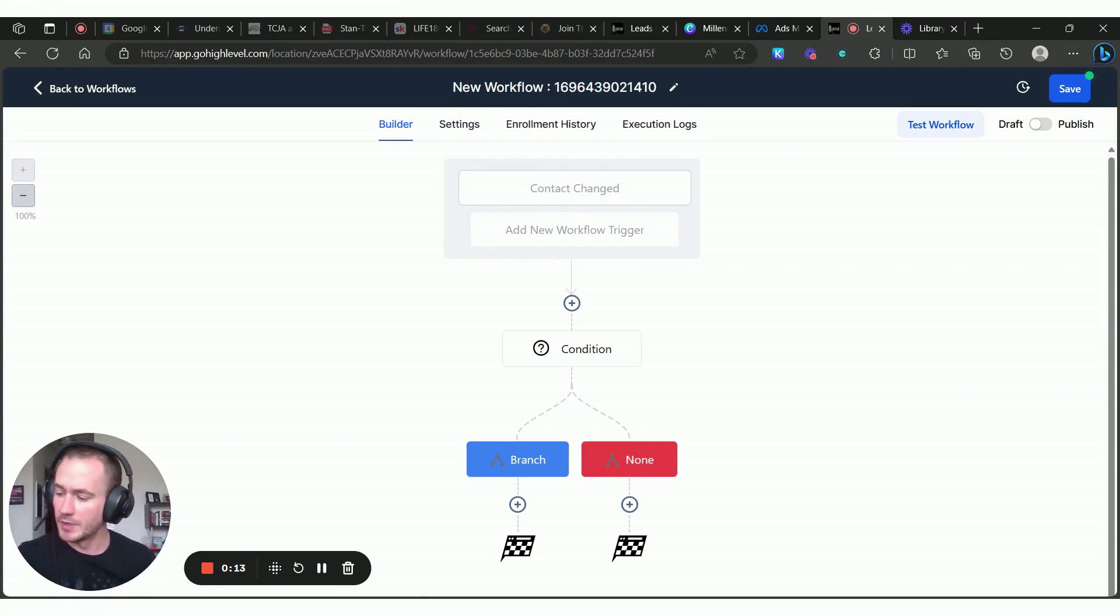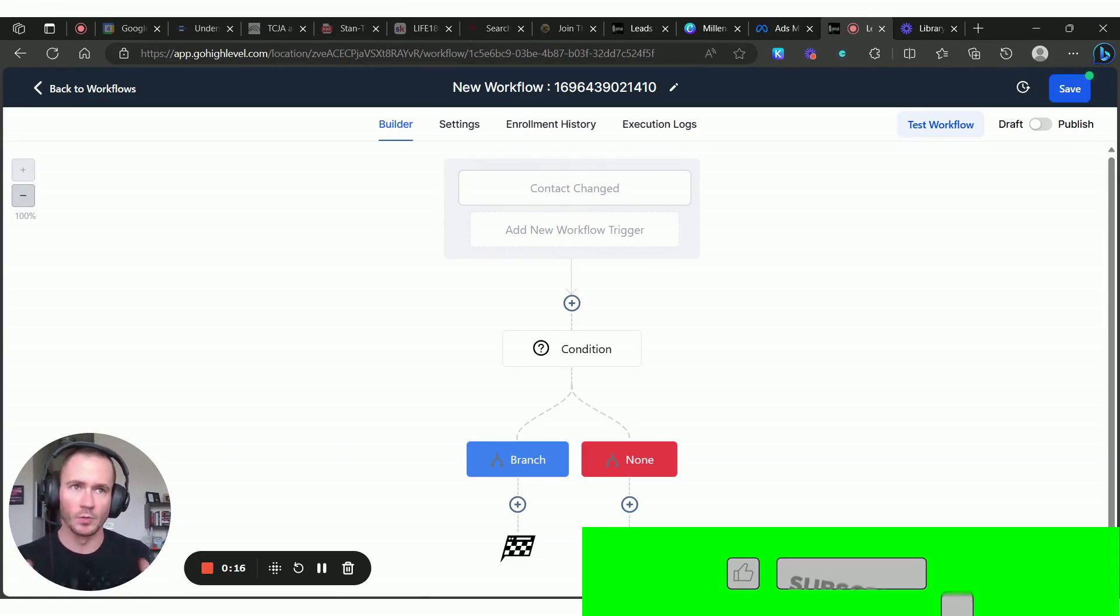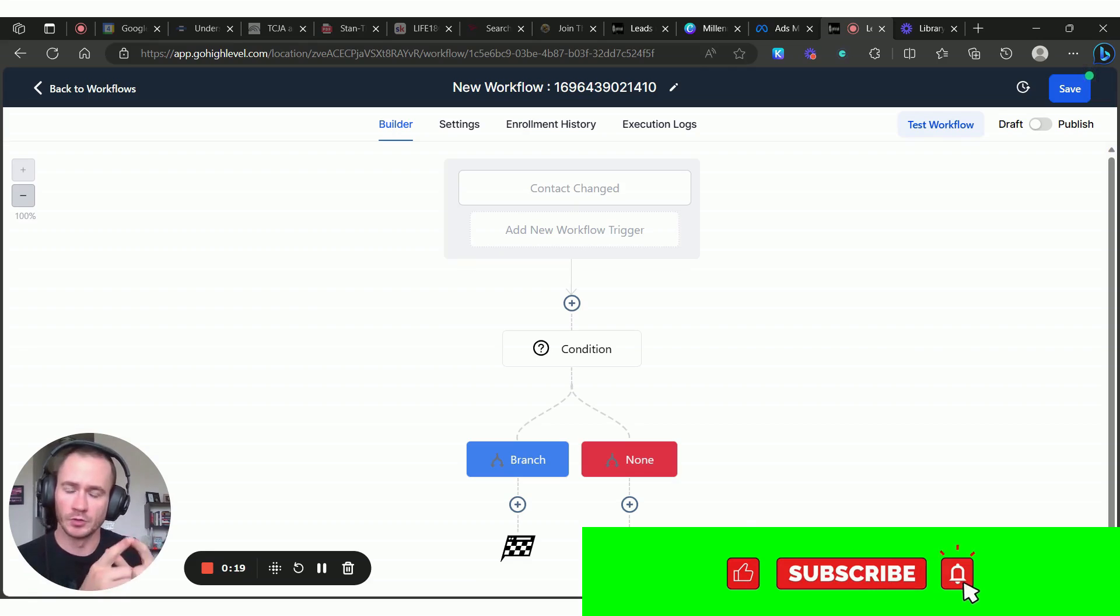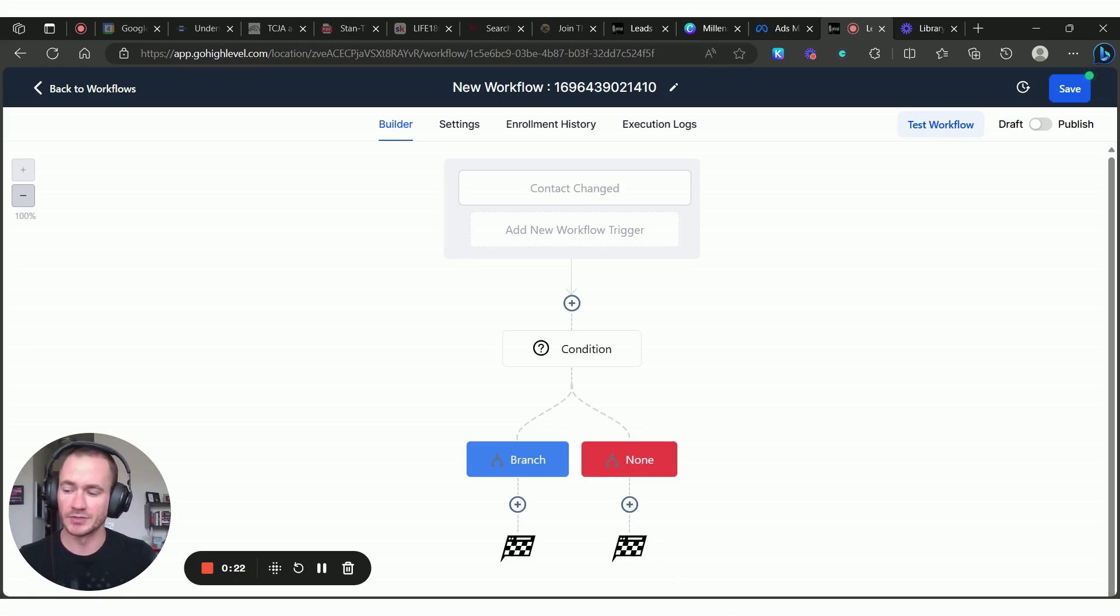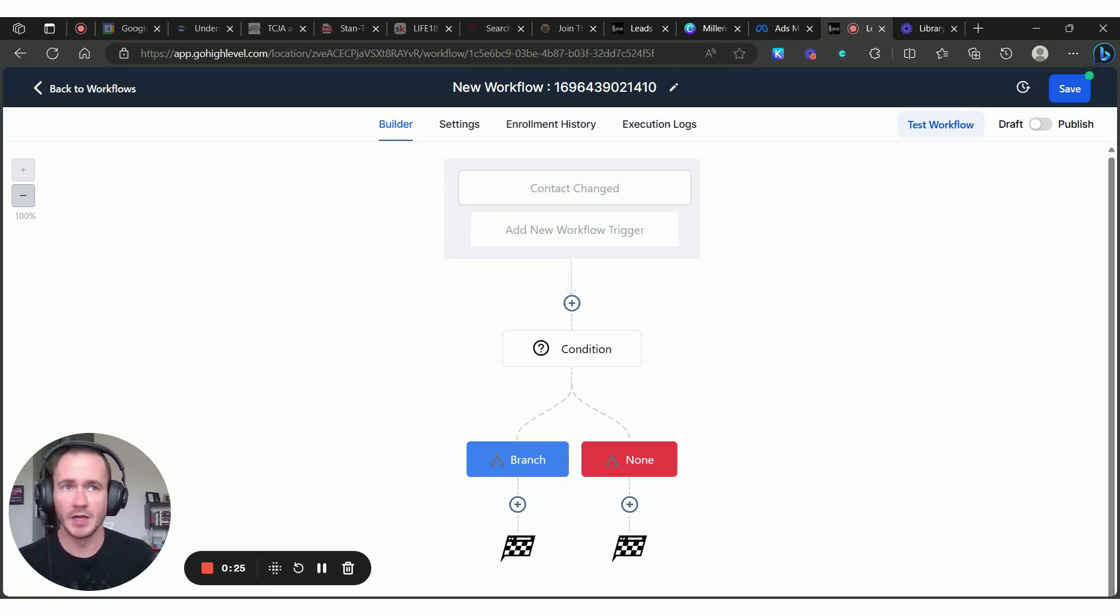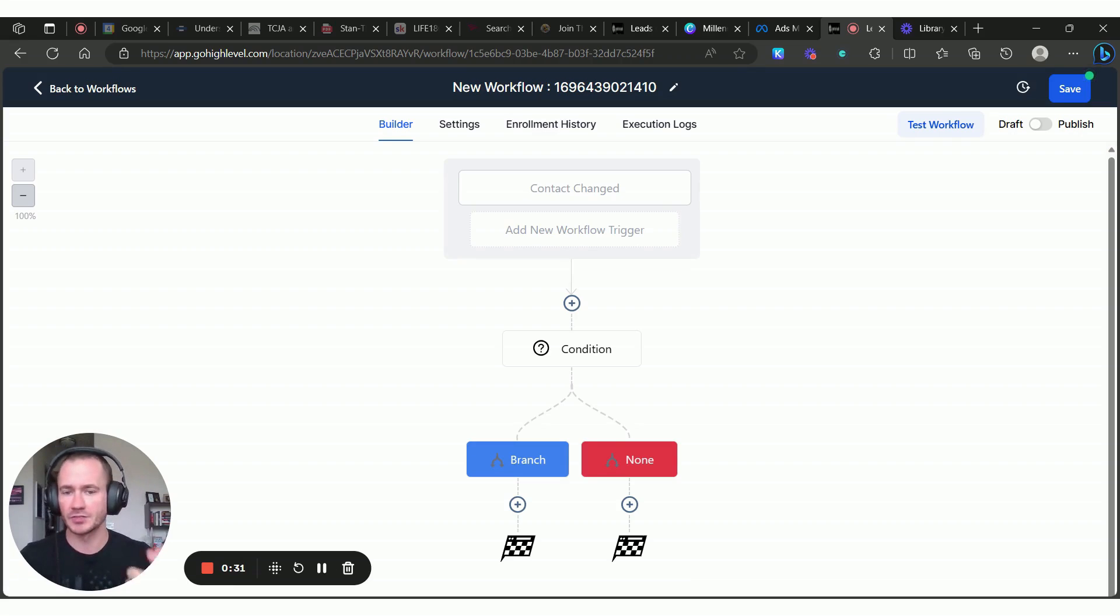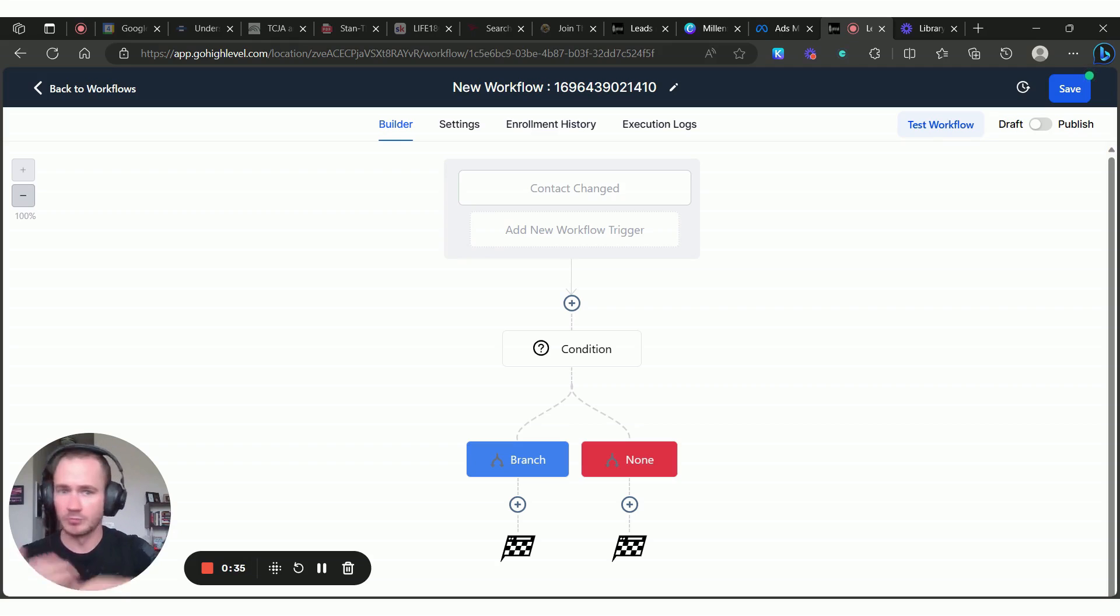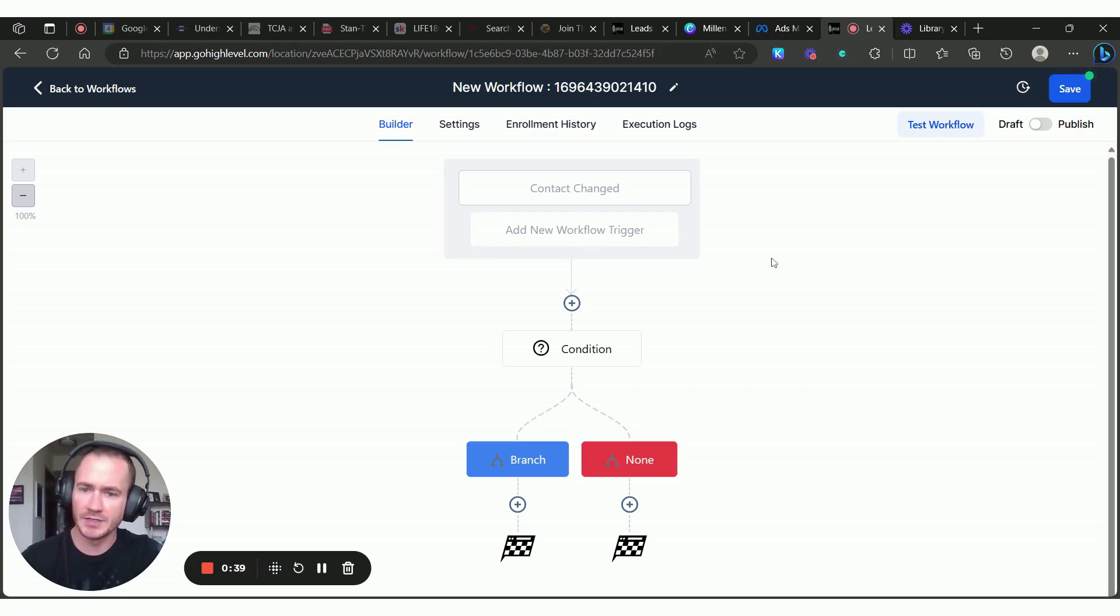Basically, what we're doing is creating a workflow that will trigger when your contact is assigned a user. This is really ideal if you have multiple team members and you want to create certain actions based on who they get assigned to. We're going to have the system check to see who the assigned user is, and then you can create whatever workflows you want around it. It's pretty easy to set up.